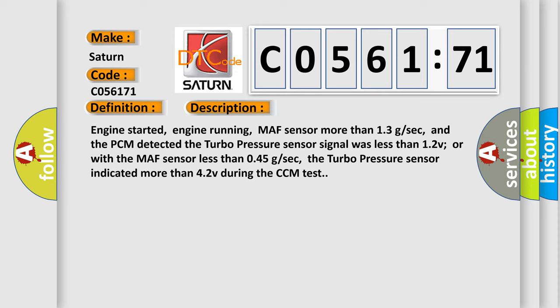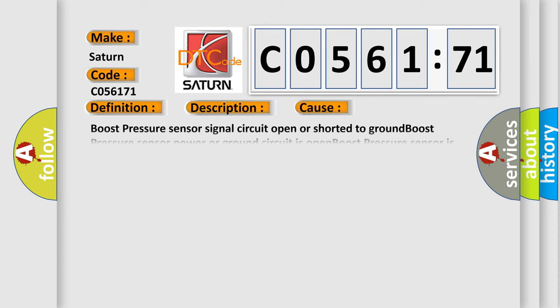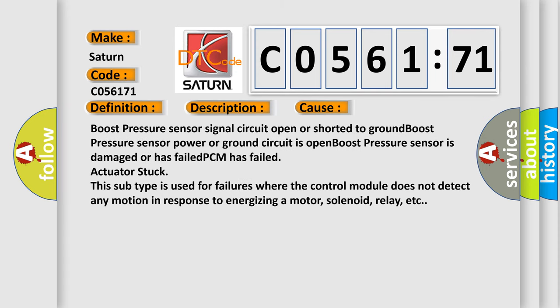This diagnostic error occurs most often in these cases: Boost pressure sensor signal circuit open or shorted to ground, boost pressure sensor power or ground circuit is open, boost pressure sensor is damaged or has failed, PCM has failed, actuator stuck. This subtype is used for failures where the control module does not detect any motion in response to energizing a motor, solenoid, relay, etc.